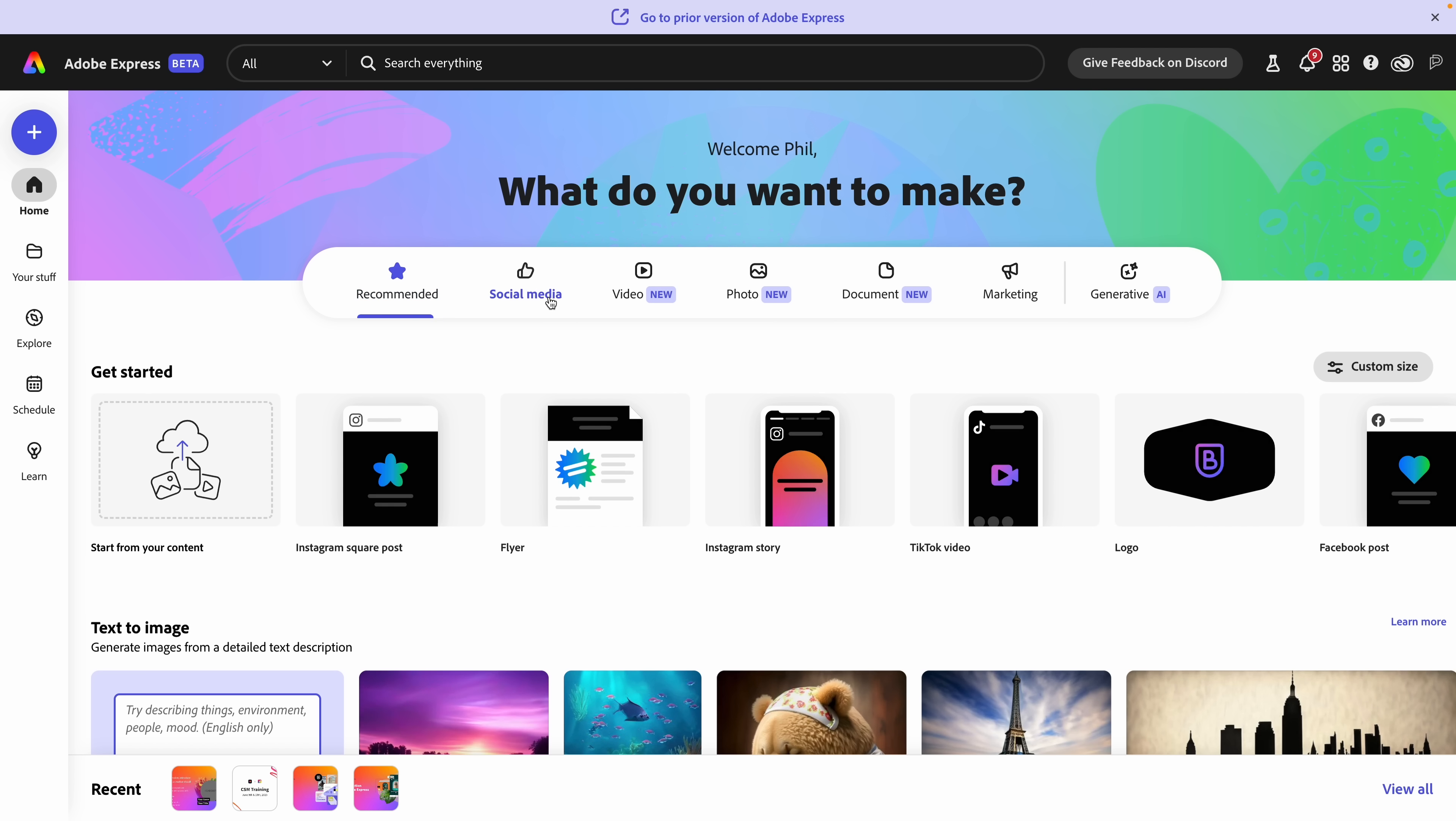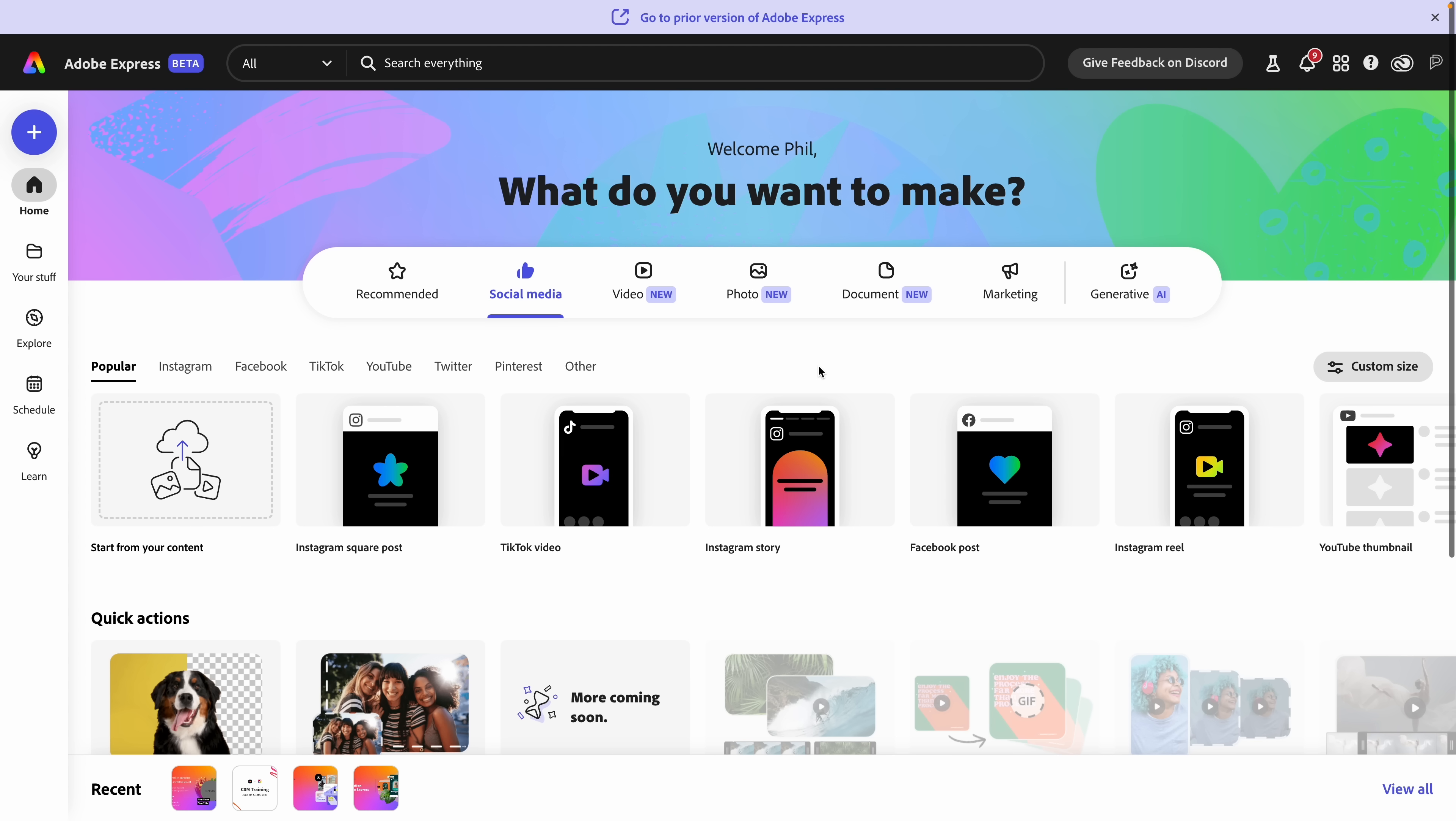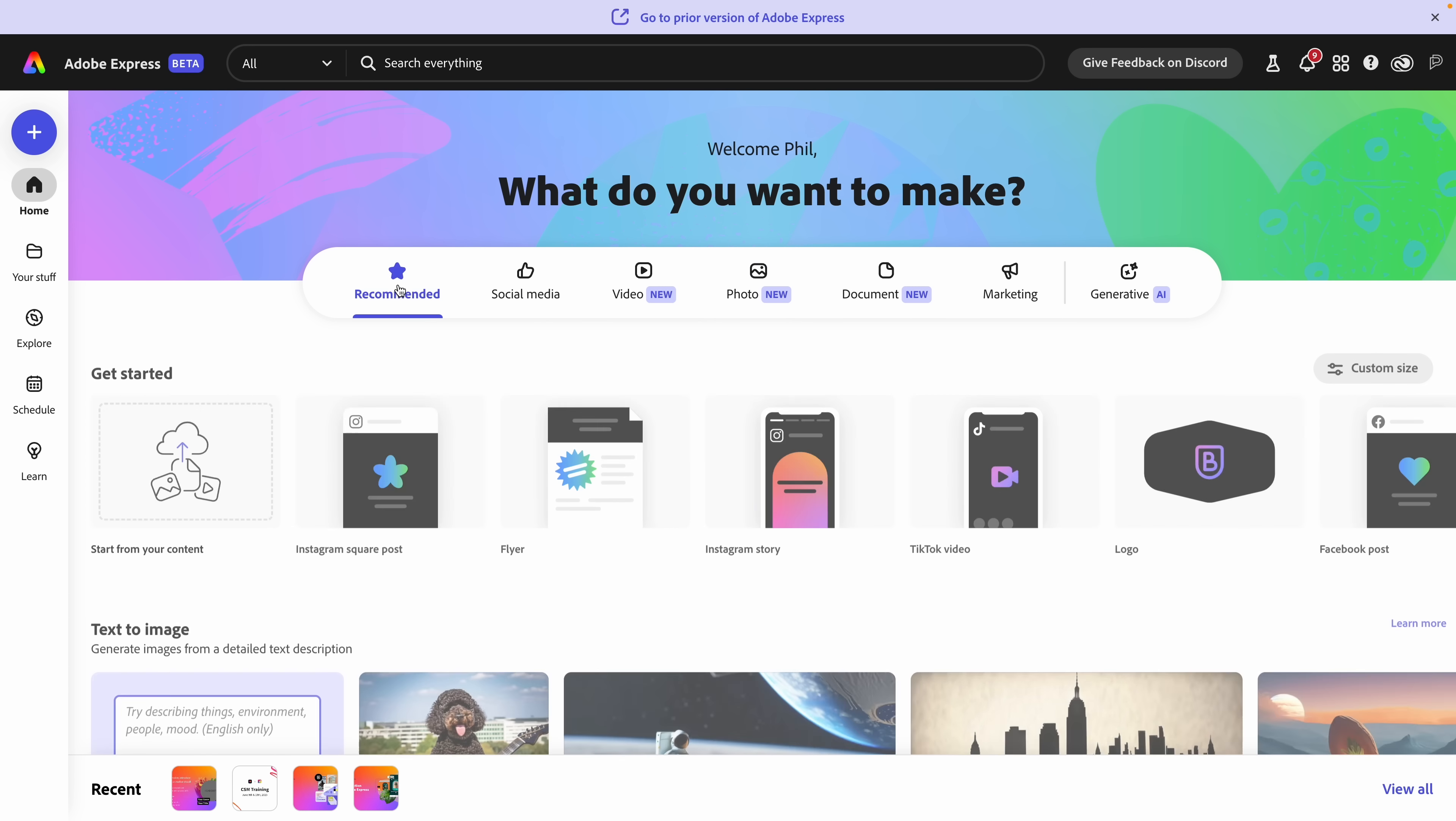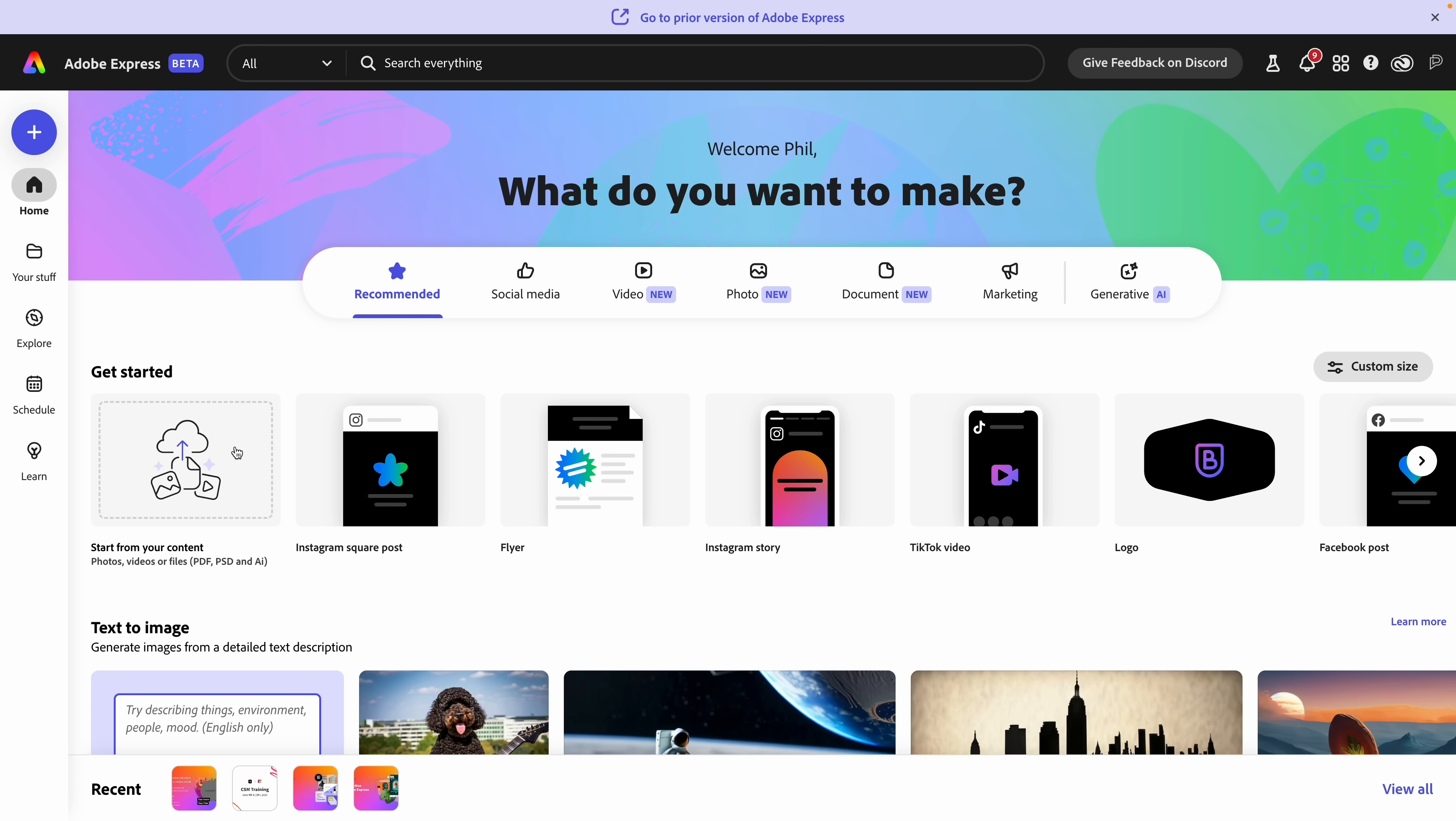There are some new ones here that I'm going to go into more detail on. You'll decide based on what you want and the homepage is totally dynamic based on what you choose. I also love here the ability to start from your own content. That includes PDF, Photoshop files, and Illustrator files.